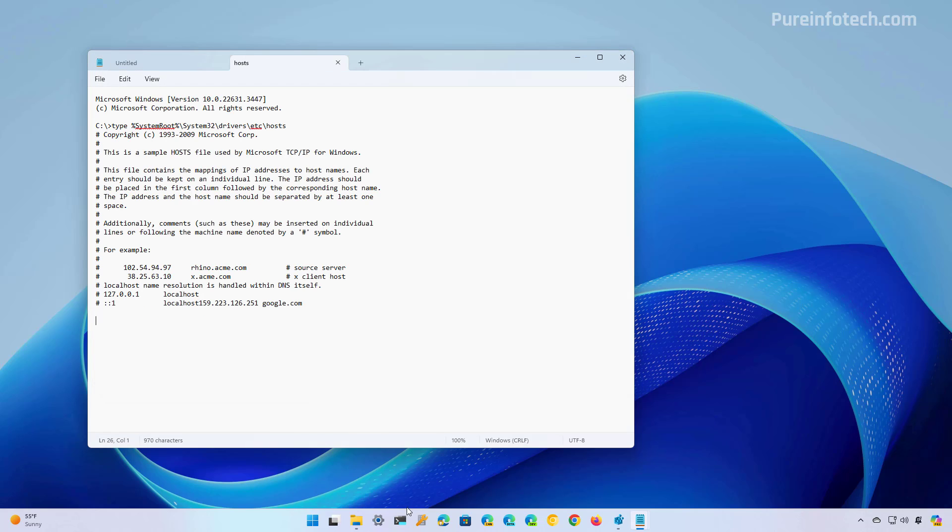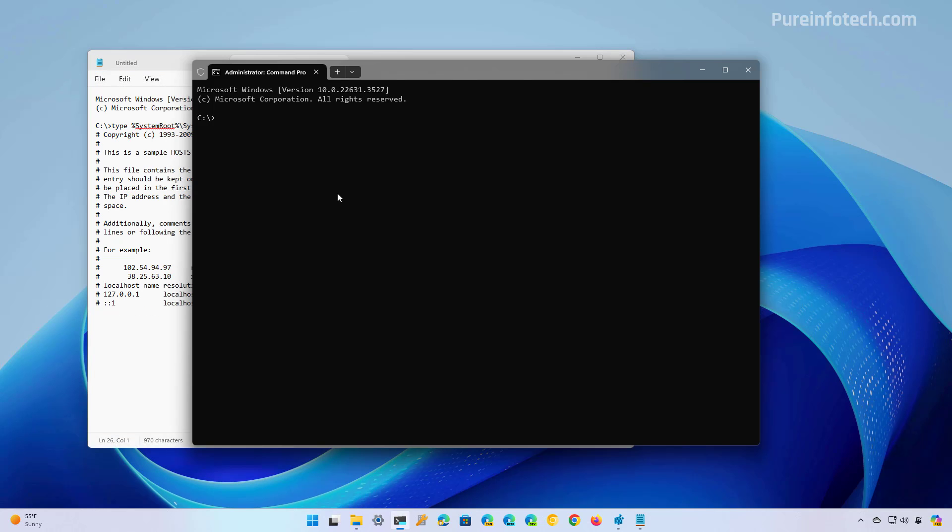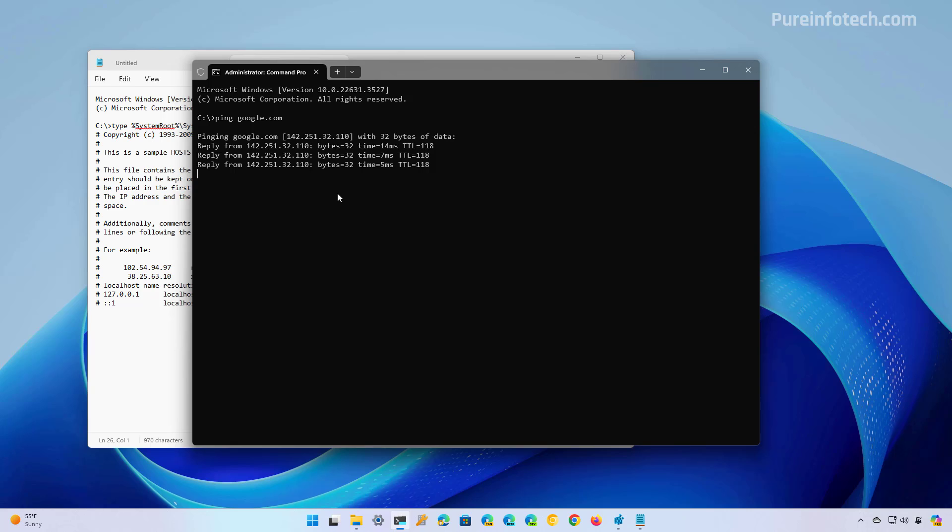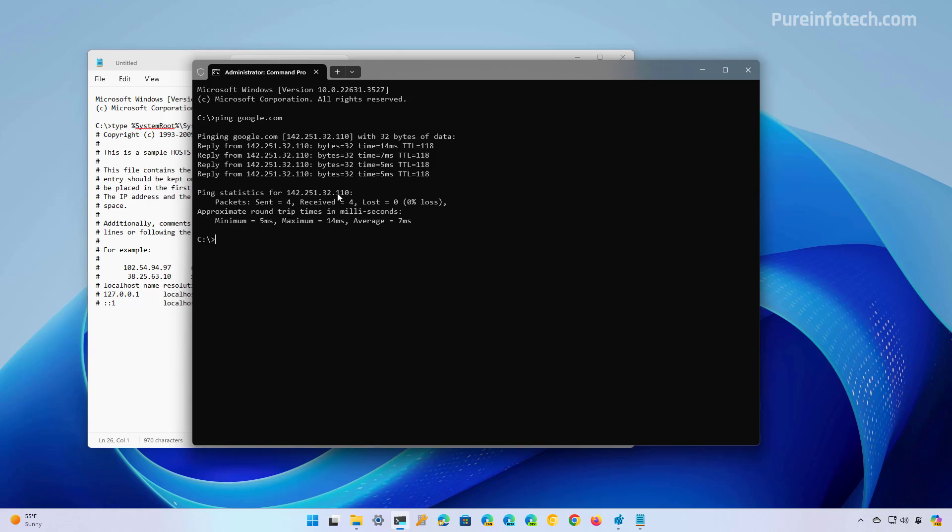Before editing the file, it is best to test the current connection so you know that the settings that you're going to apply, they're going to work. So for example, I'm going to ping google.com to see the IP address that this domain is pointing to.